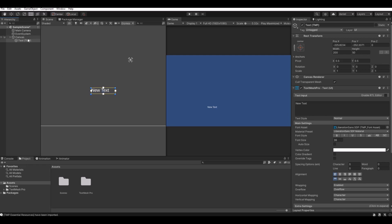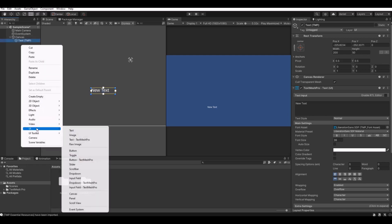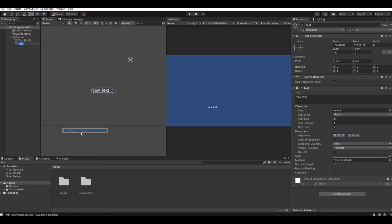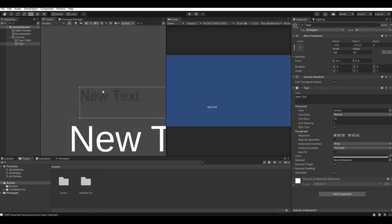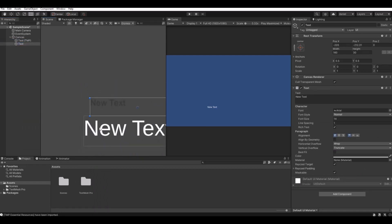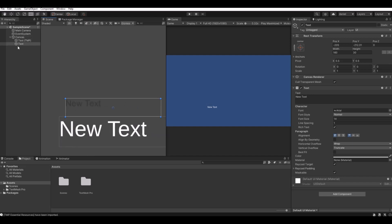The difference between this text and the regular text is the quality. If you see here, the new TextMesh Pro is a lot better than the old text, so I can recommend using that.